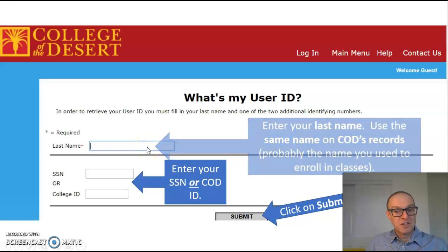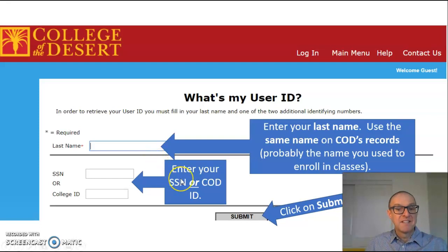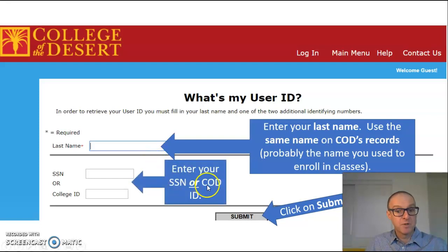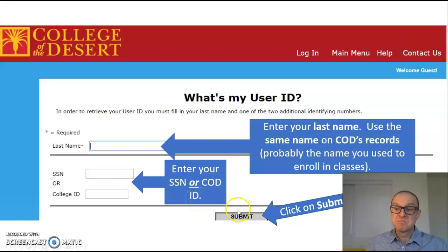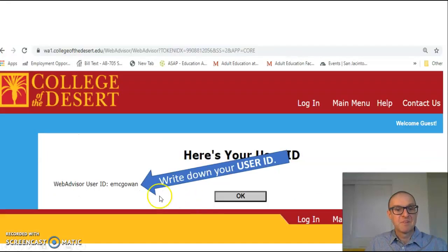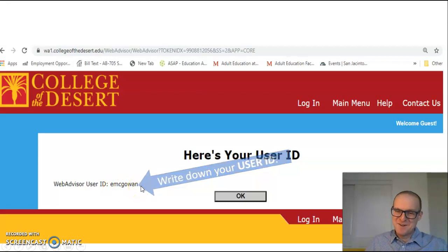If you do not know your username, click on Verify your username to look up that information. Enter your last name. Next, enter your social security number or COD ID. And finally, click on Submit. Your username will be displayed. Write it down.